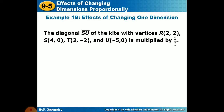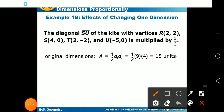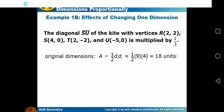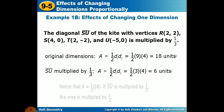Next: the diagonal of a kite with vertices at (2,2), (4,0), (2,–2), and (–5,0) is multiplied by one third. The area of a kite or rhombus is half diagonal one times diagonal two — that's half times 9 times 4, giving an original area of 18 square units.